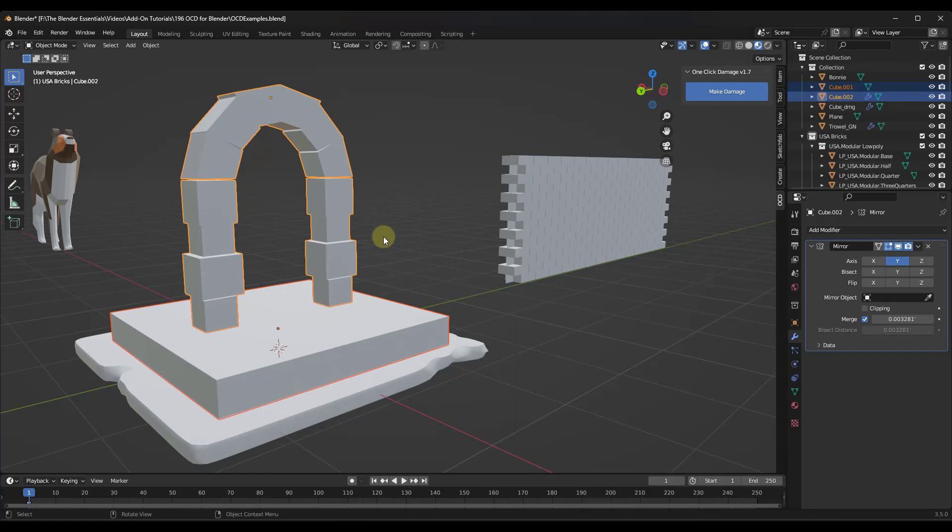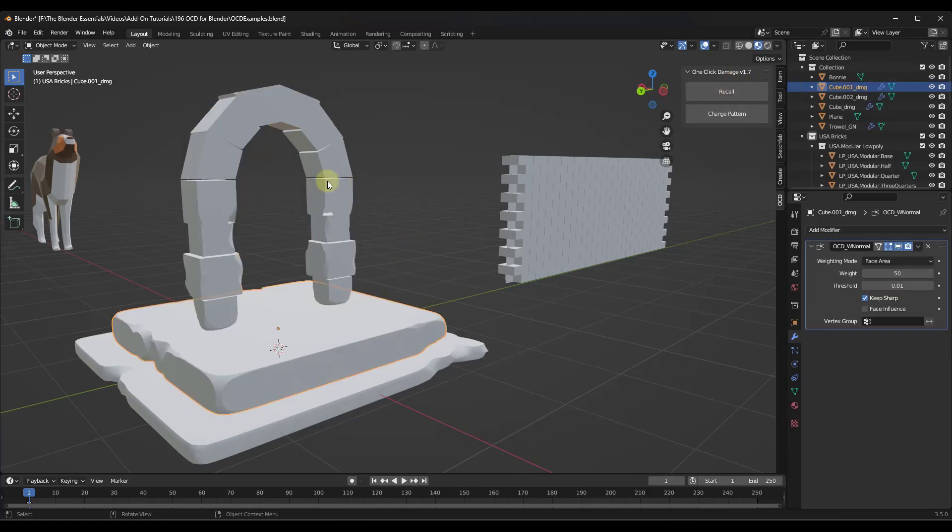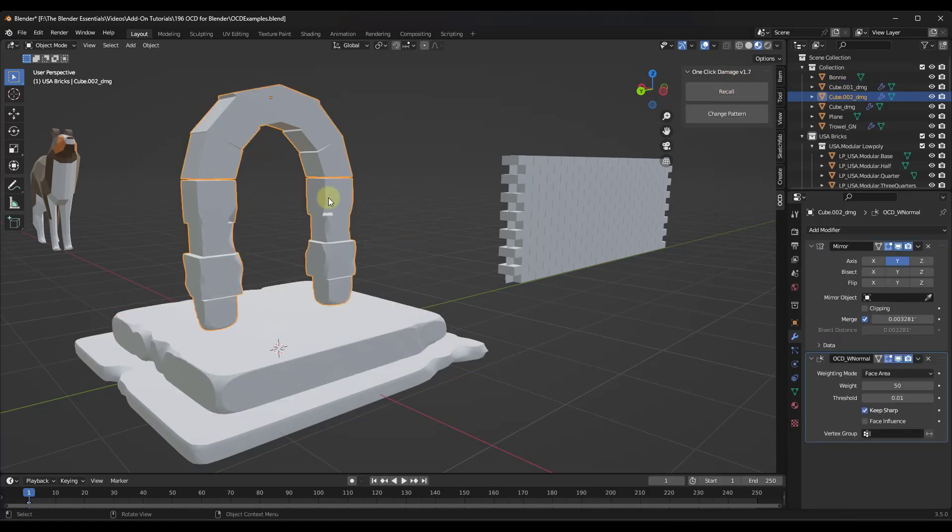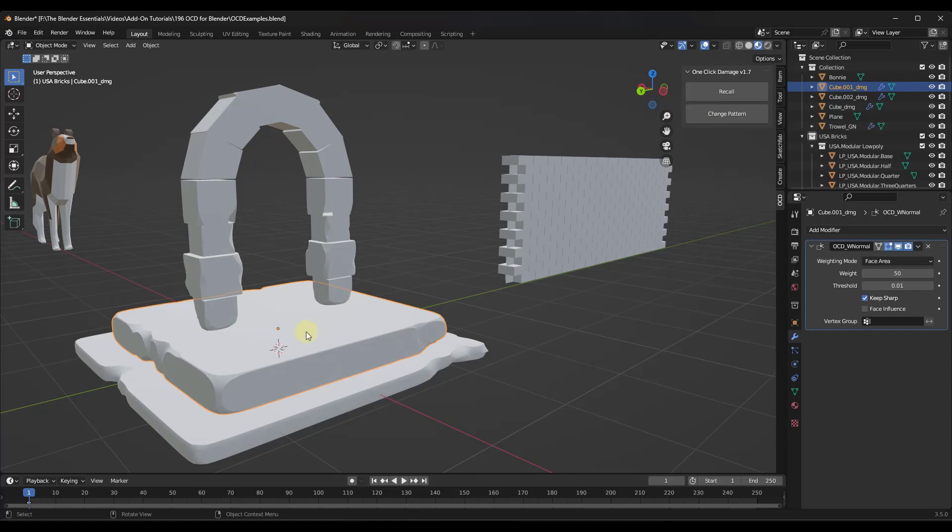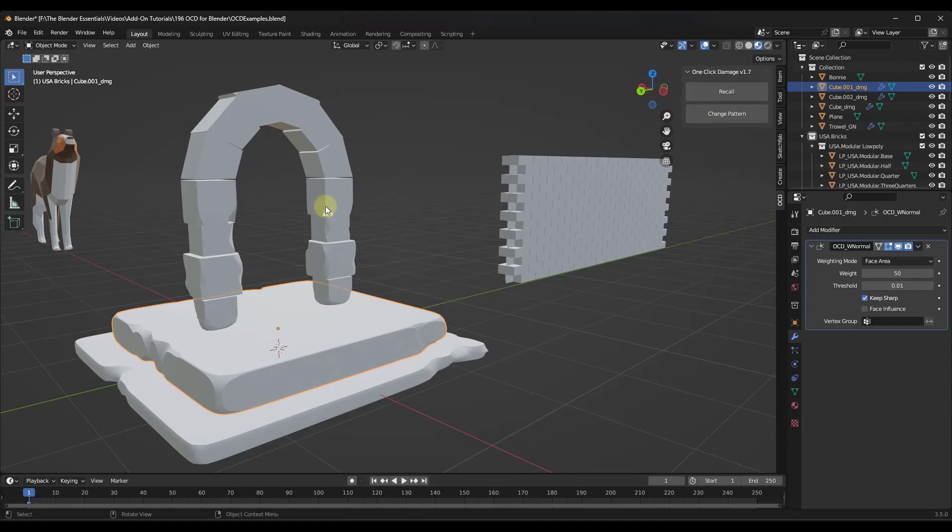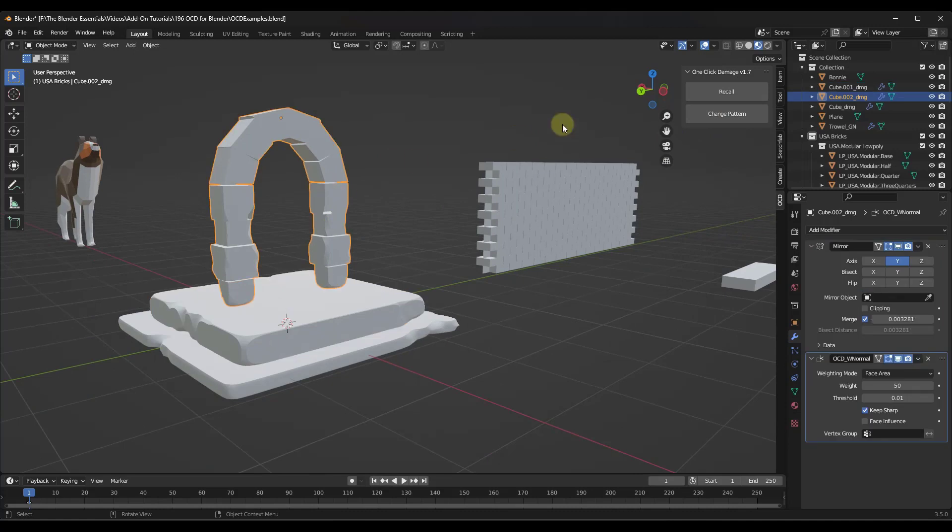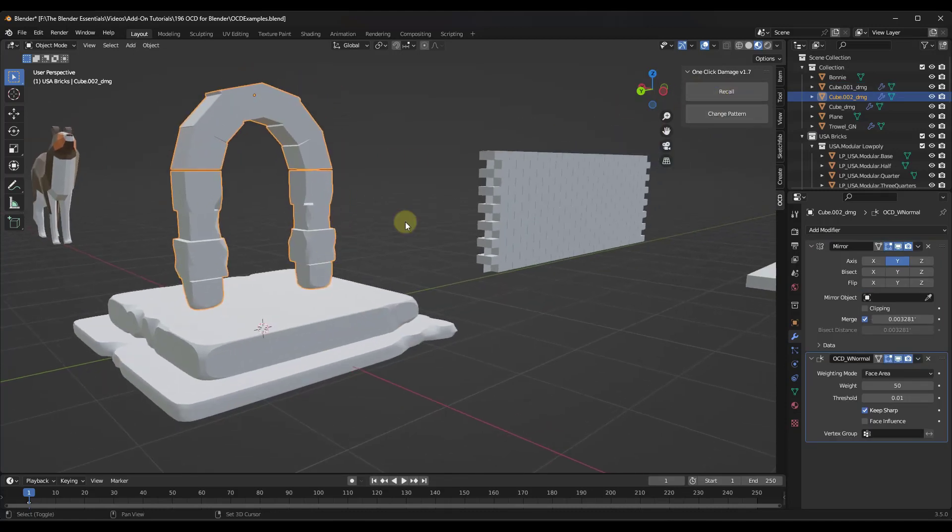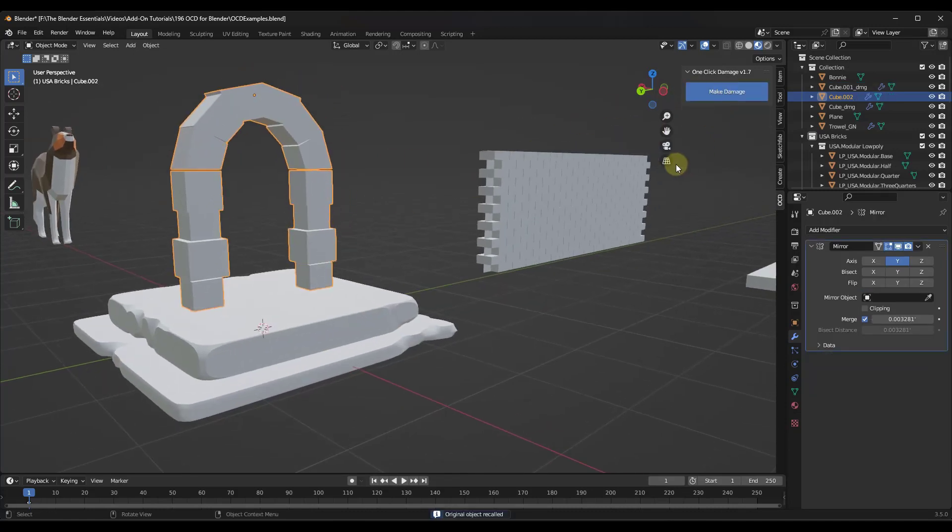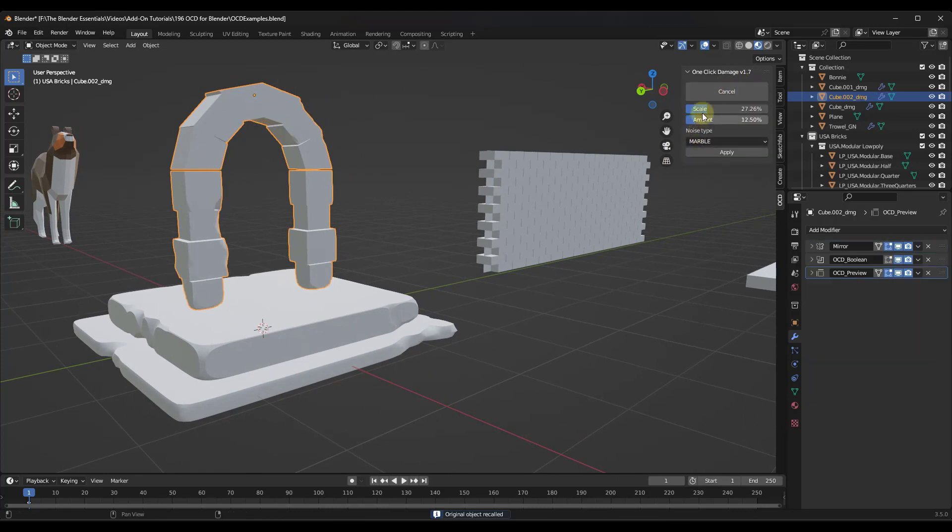And so one thing to note about that though, is if you do click on make damage, notice how it's not gonna give you the ability to adjust these if you have multiple different objects selected. You're gonna wanna go in here and adjust those individually. But again, if you get the paid version, there's an option here for recall which is just going to remove that. Then I can just run this again.